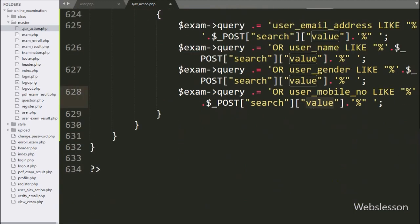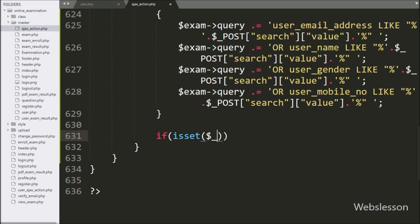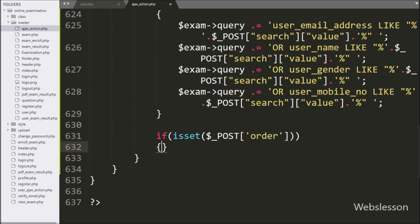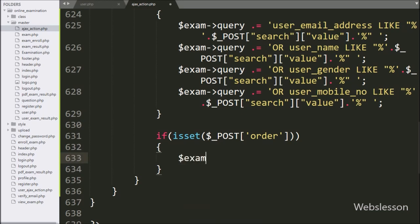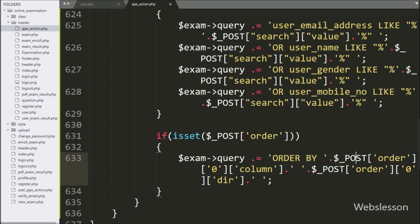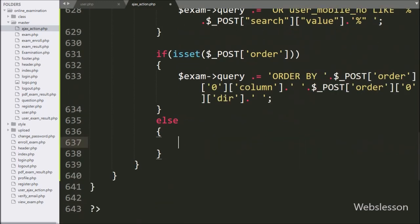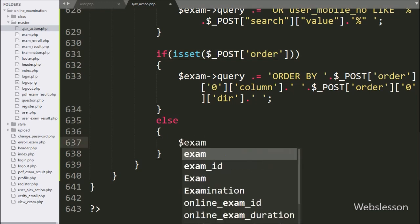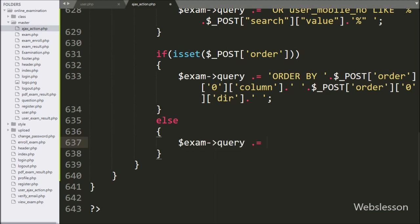Now for sorting data, we write an if statement and under the condition we write the isset function with dollar post order variable. This condition will be true if it has received a request for table column sorting. Under this block, we append a query like ORDER BY dollar post order 0 column and dollar post order 0 directory index — this query will sort a particular column's data in ascending or descending order. But if the above condition is false, it will execute the else block of code and append the query ORDER BY user_id in descending order.